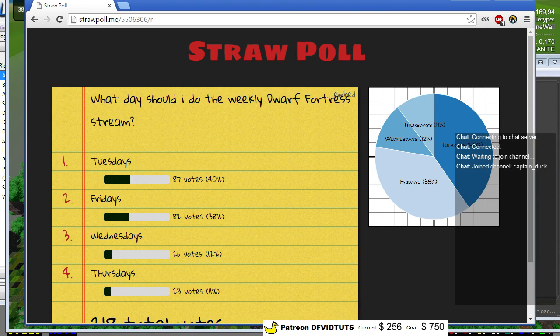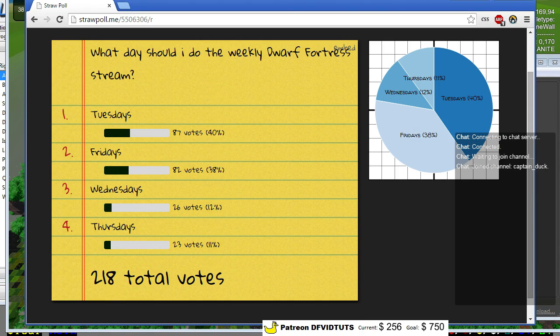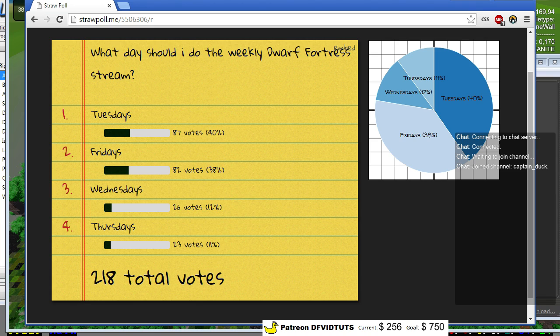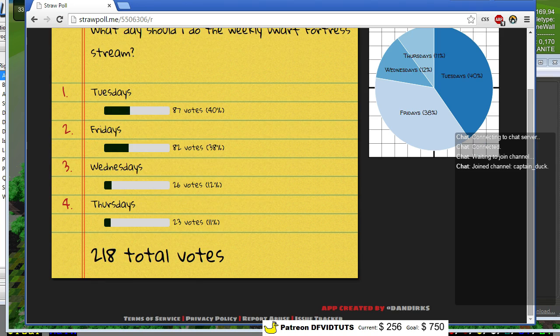Tuesdays is still winning by 5 votes though. I'm gonna do a stream tonight. Not sure what yet. After that stream I'll cut off the votes. So, get in your votes now for either Tuesdays or Fridays.